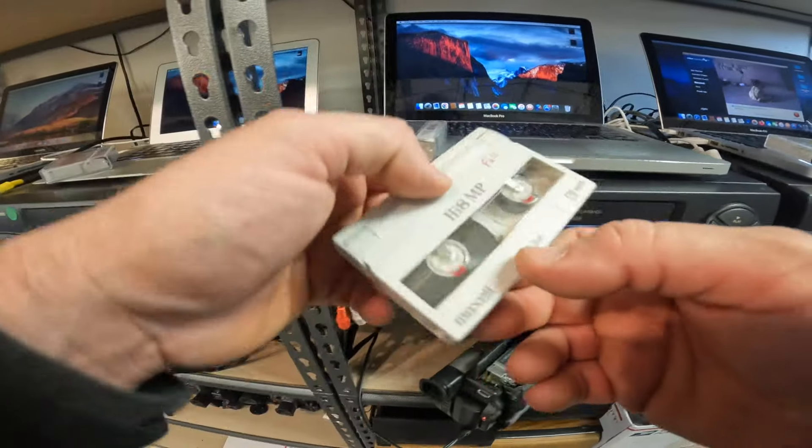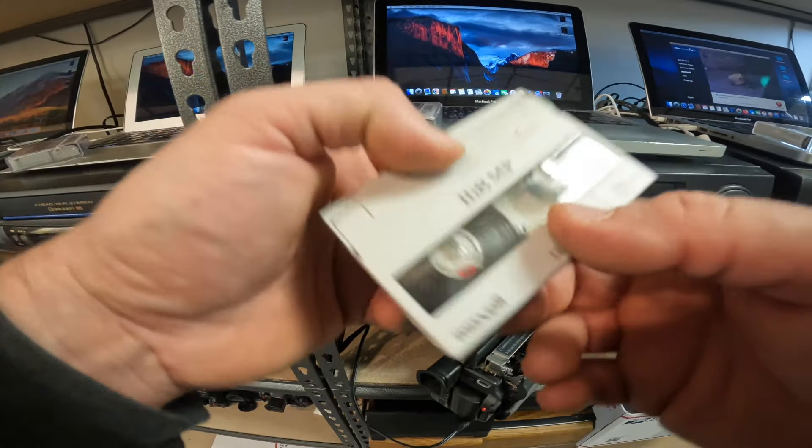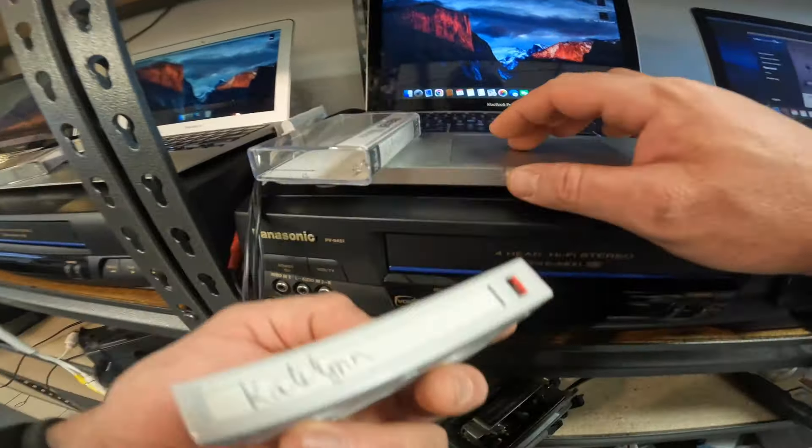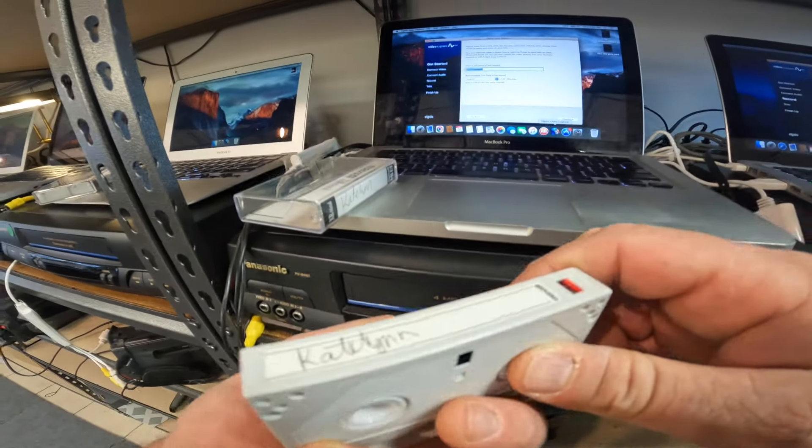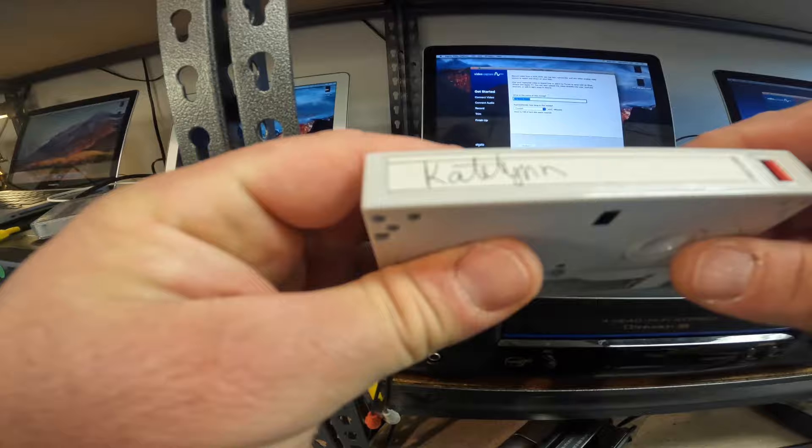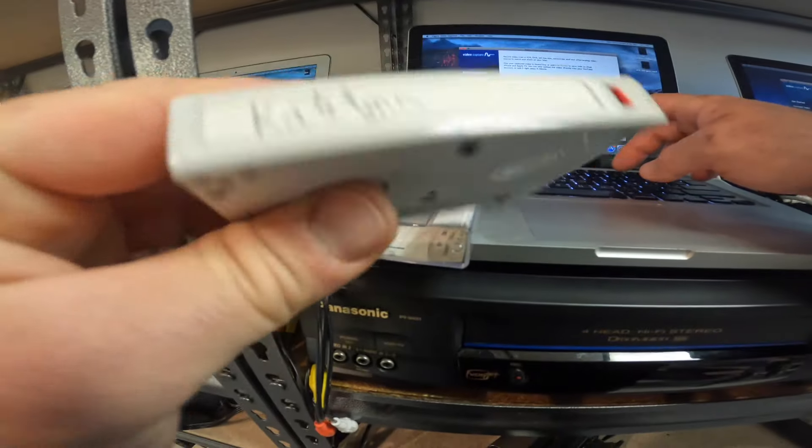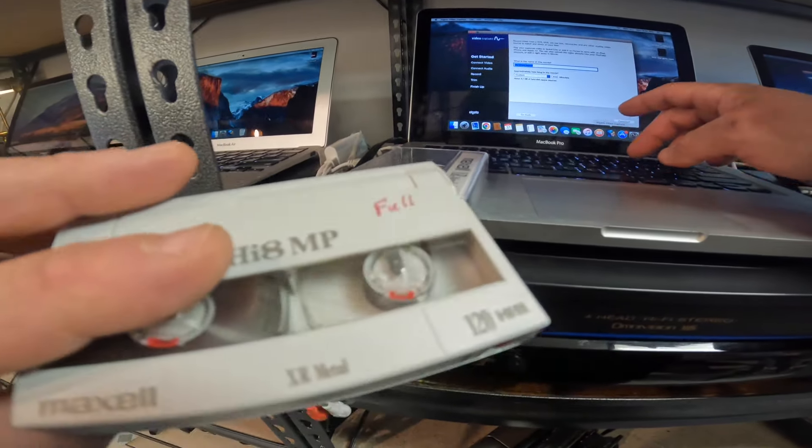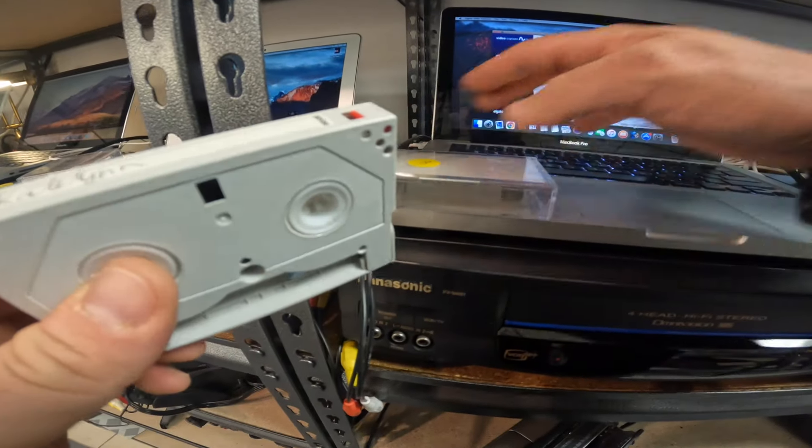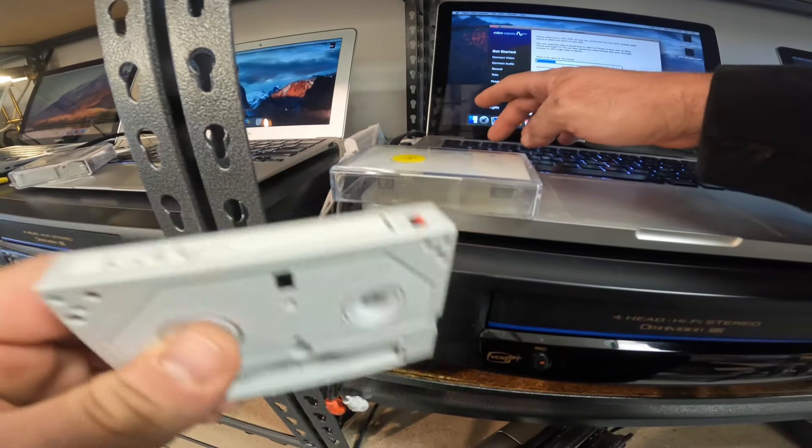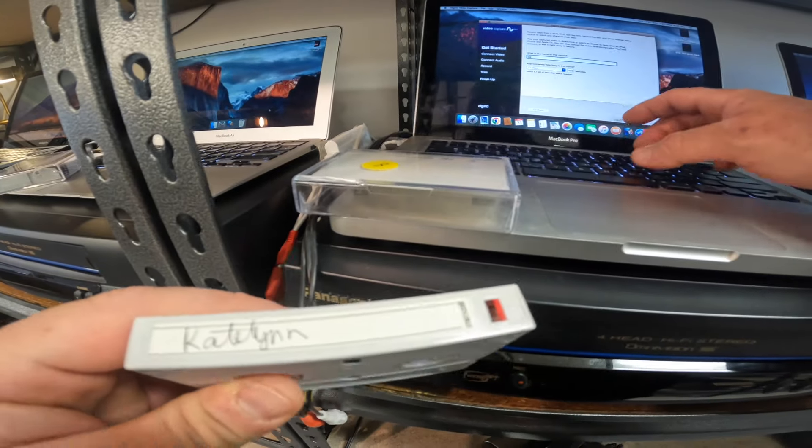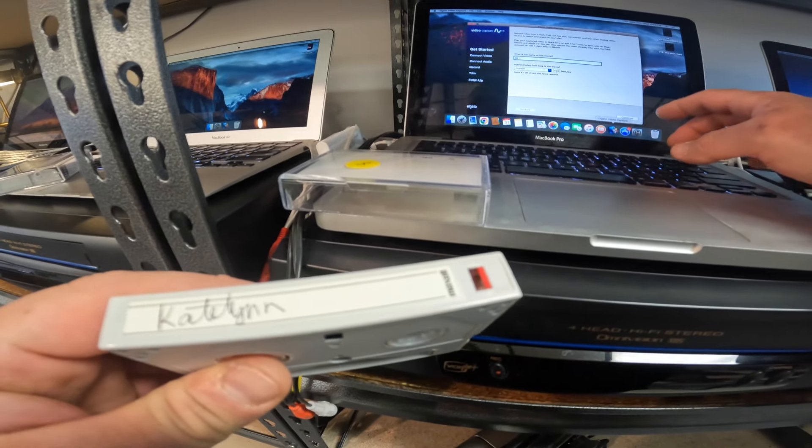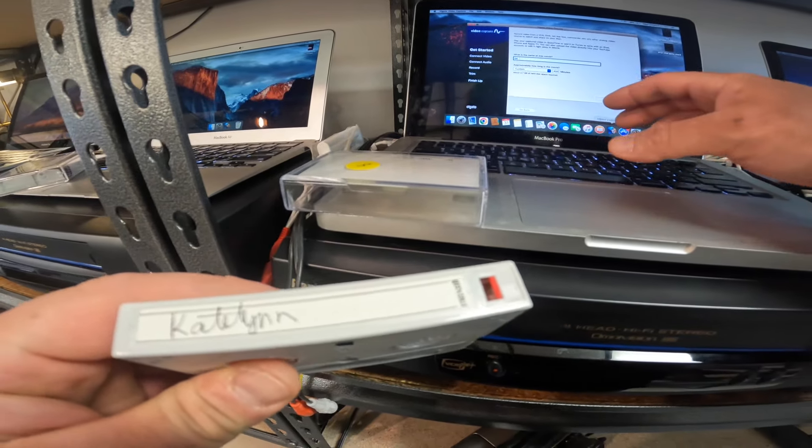Because unless there's something really wrong with them, they're usually fairly easy to do. But these are Hi8s. I am noticing that these are full tapes, as you can see there it says full, and they're also shot at two hours long, so they are taking a while. So once I get these started I'll have some time to work on mold.